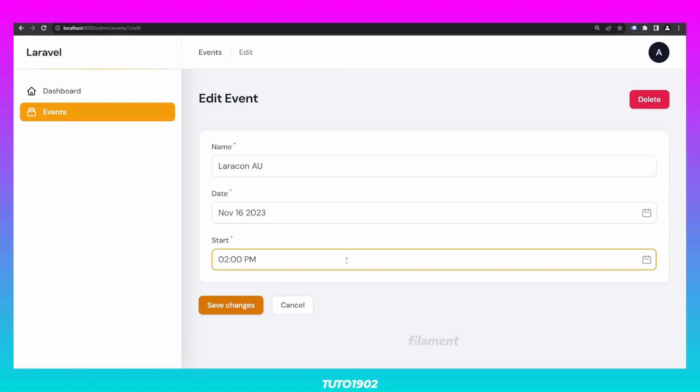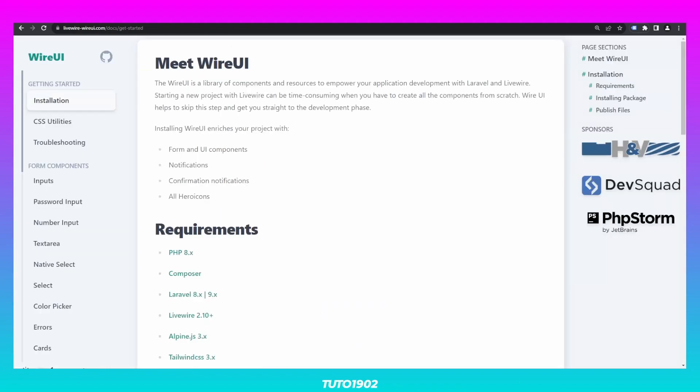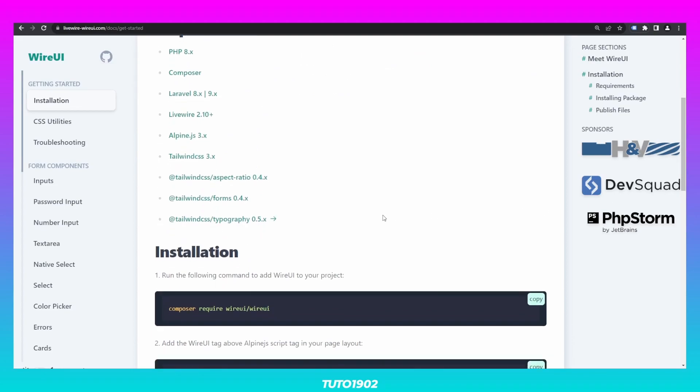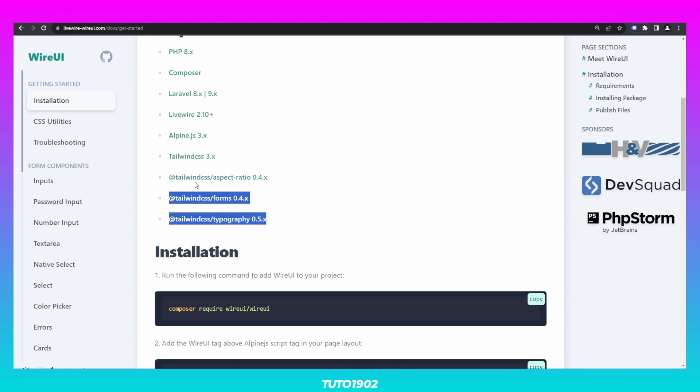So in order to improve the user experience, we are going to use the time picker from WireUI. First, we have a few requirements. In the interest of time, I've already installed Tailwind CSS for this project. If you want to know how I did it, in the description I'll leave a link to another video where I go into more details on how to install and configure Tailwind CSS for Laravel. Let's install these other dependencies.